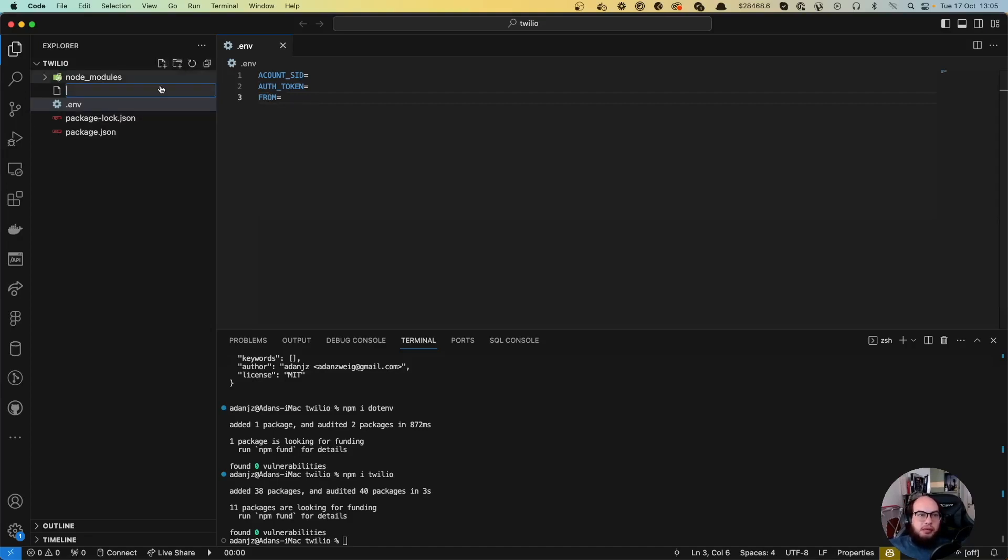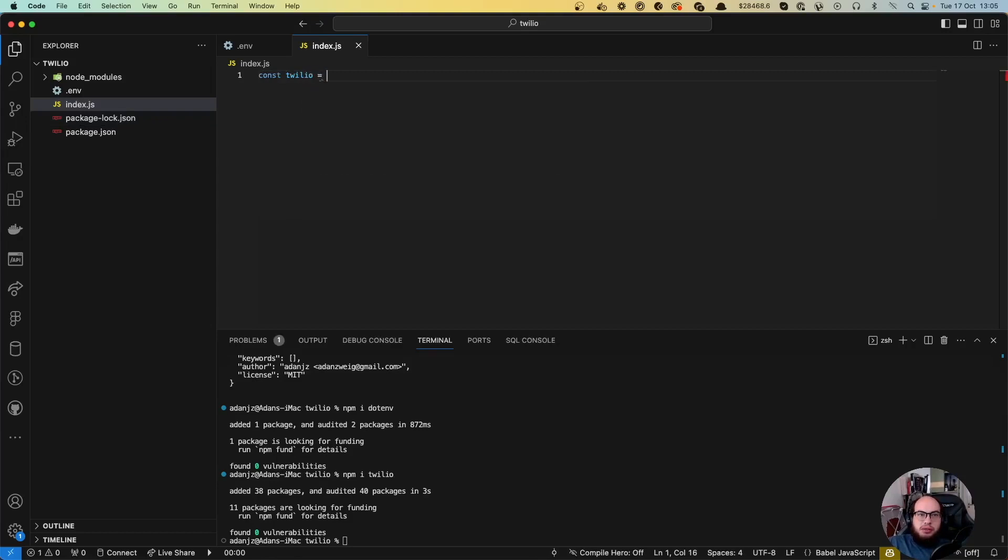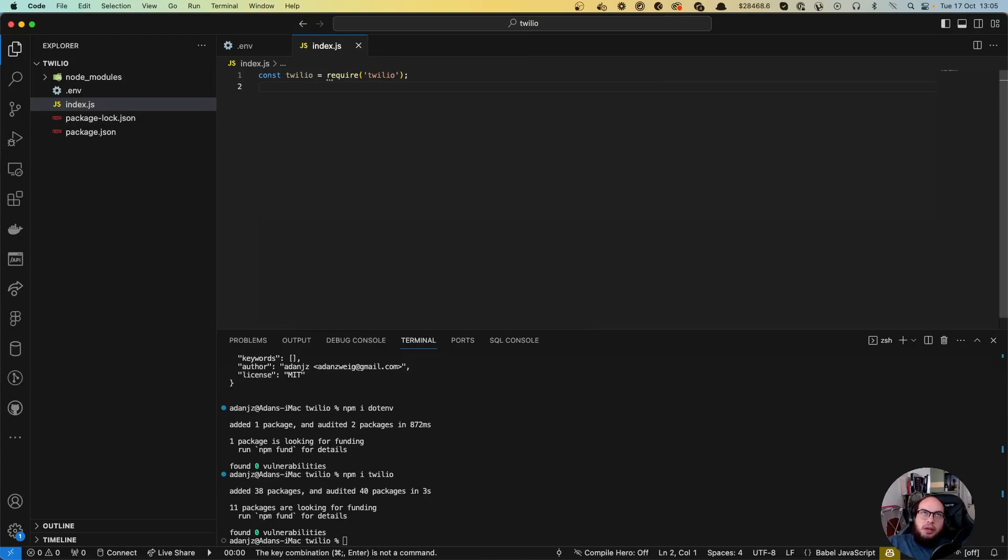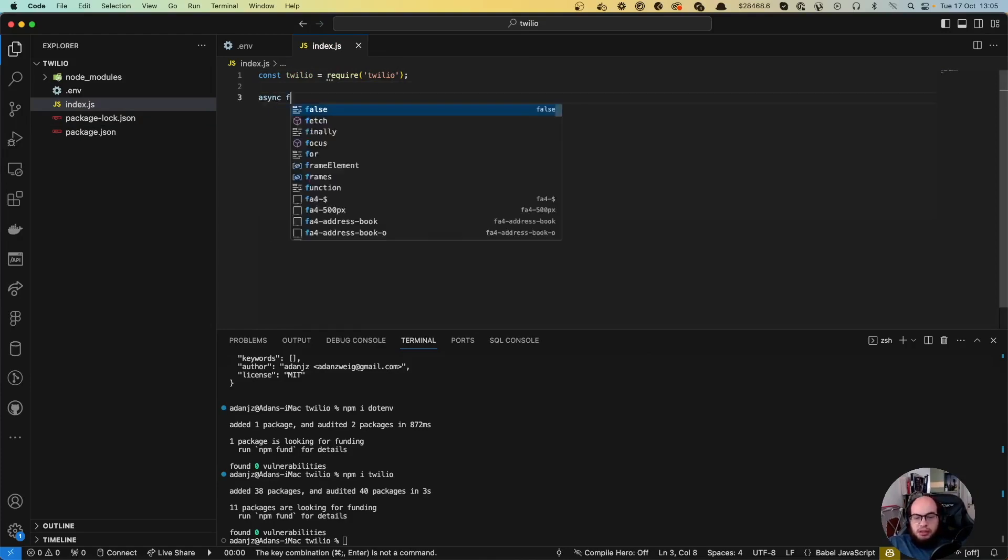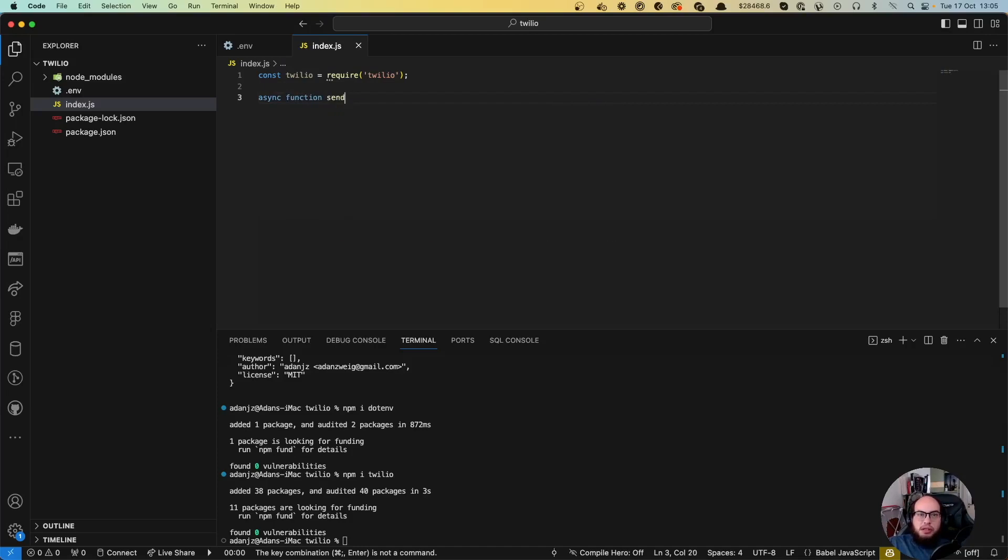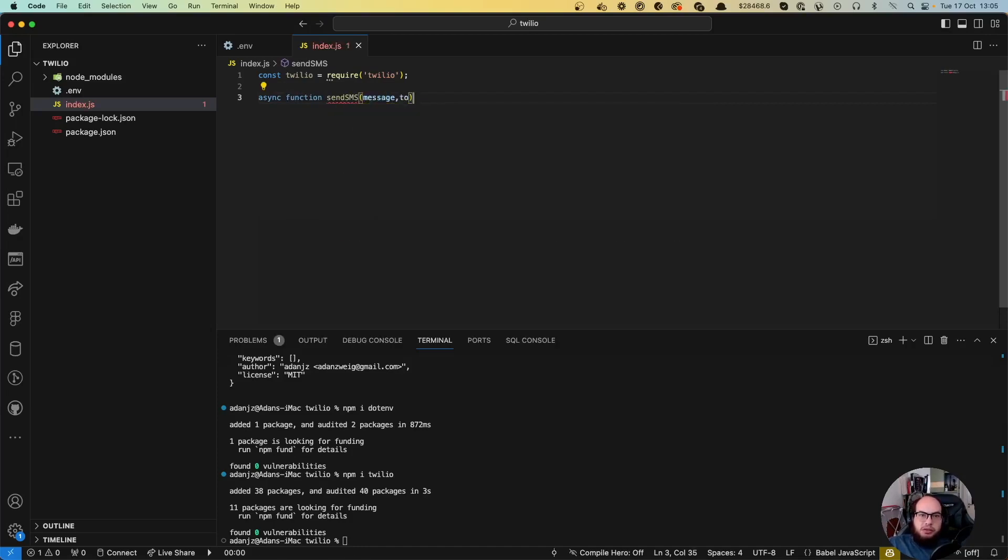Then we'll create our index file where we'll do const twilio equals require twilio. We're going to create a function, sendSMS, with the message and the to parameters.